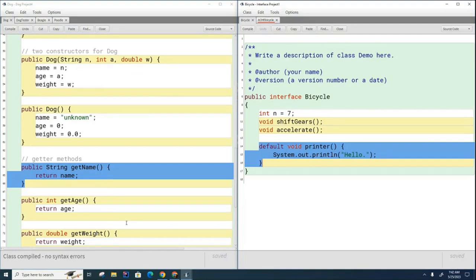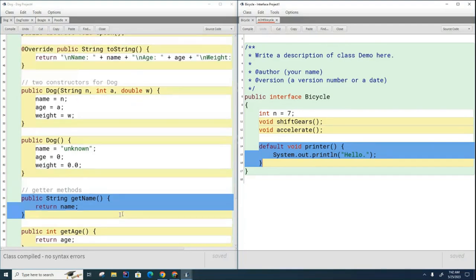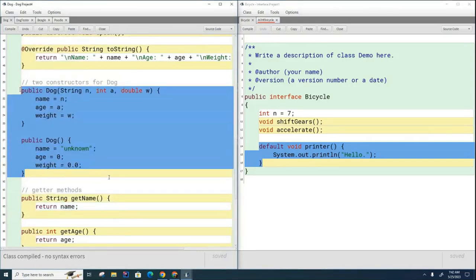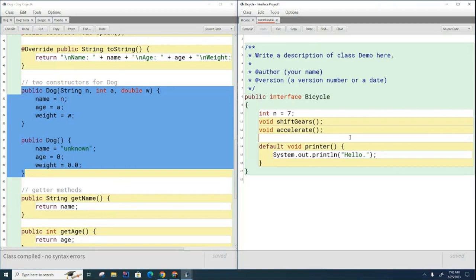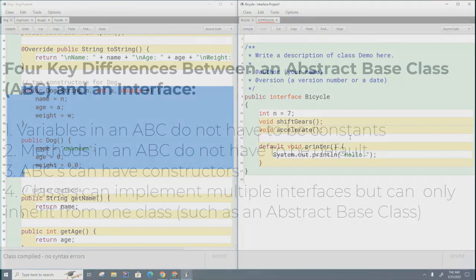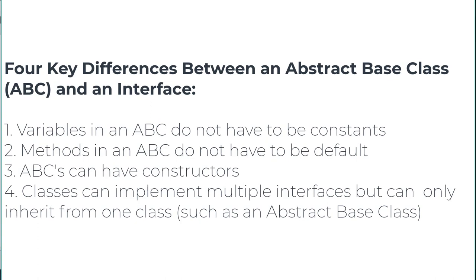Another important difference, and this one is a little harder to see, is that we are allowed to have constructors inside an abstract base class, but we are not allowed to have constructors inside an interface. So those are the four important differences: variables are not restricted in an abstract base class, we can have any kind of methods, we can have constructors — whereas in an interface we cannot. And a class implementing an interface can implement as many as it wants, whereas if it inherits from a class, it can only inherit from one.